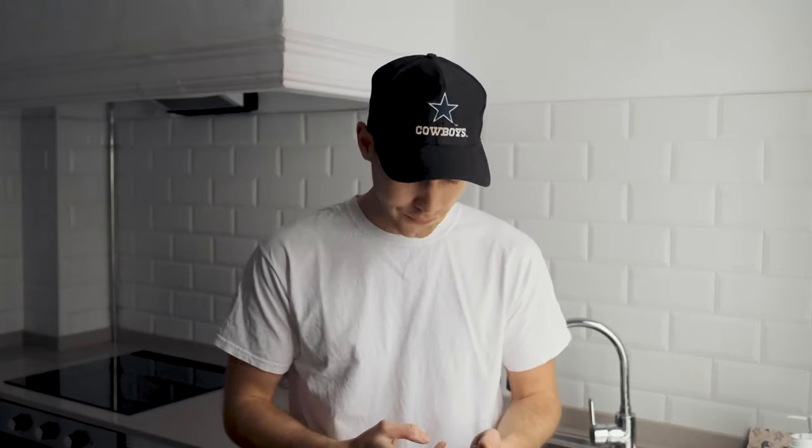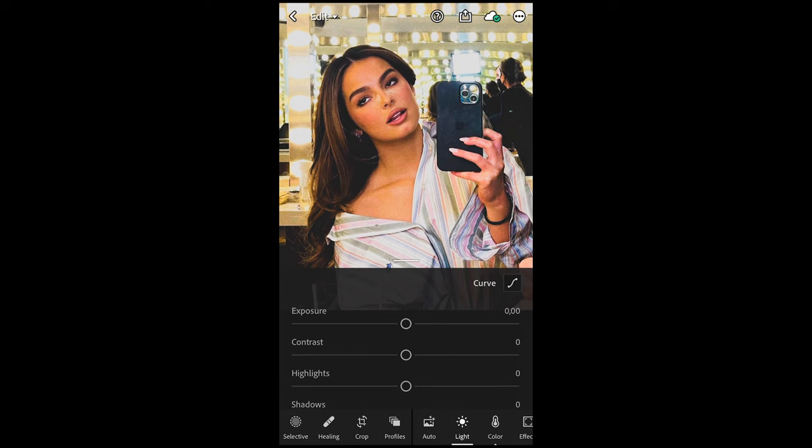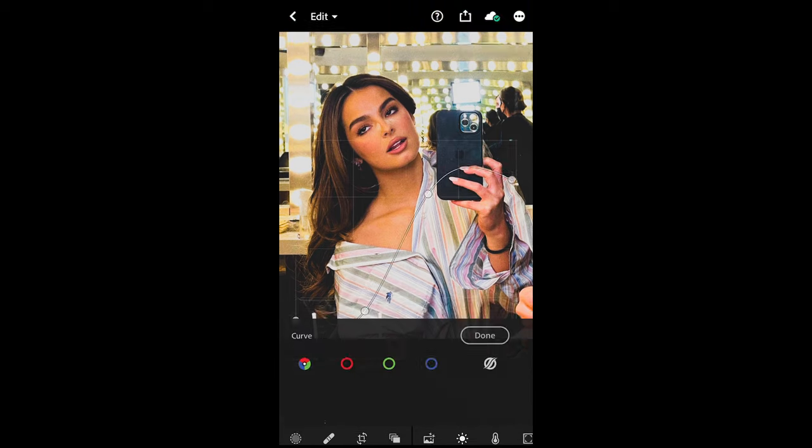Let's jump right into the free Lightroom app on our smartphone and I will show you how to recreate this Edison Ray look right now. I've chosen this picture of Edison Ray because clearly it's taken on a smartphone and the setting is kind of similar. So the first thing we want to do in the Lights tab is go to Curve on the upper right side.